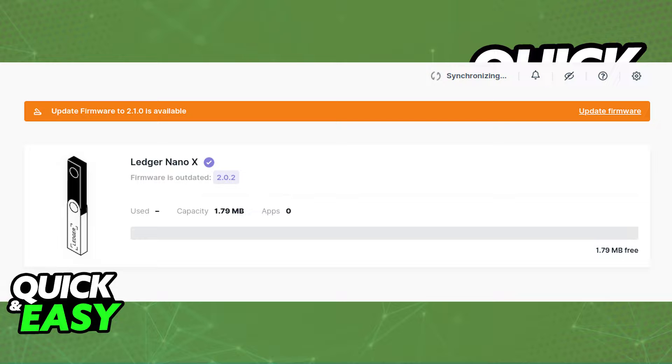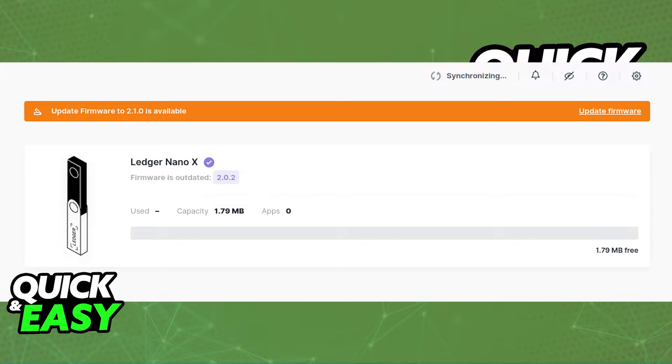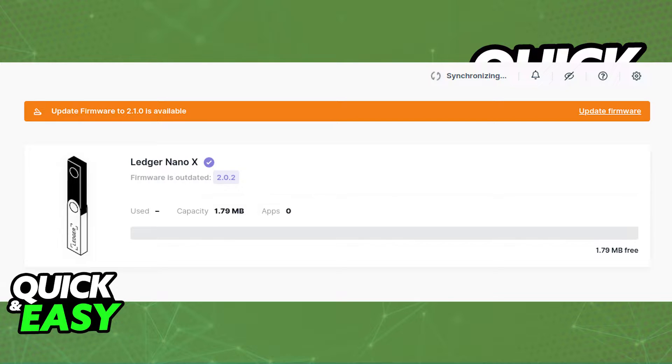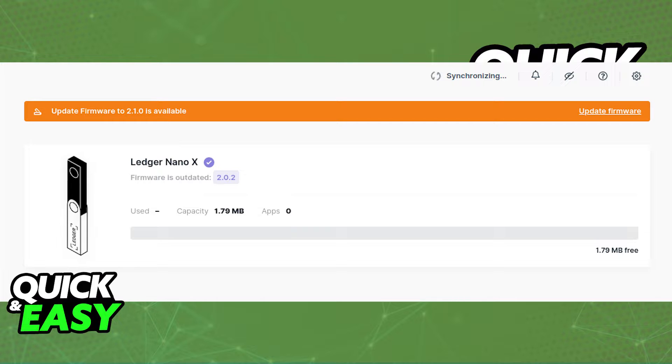Before you start following the method I gave you in this video, it's very important that you open up the latest version of the Ledger Live app on your desktop PC and update the software or the firmware on your Ledger Nano X to the latest version available. Updating both the Ledger Live desktop app and the firmware on your Ledger Nano X ensures that this process will work and that you won't encounter any errors.